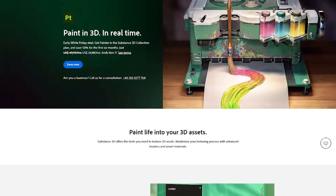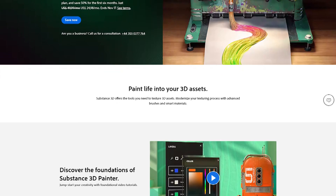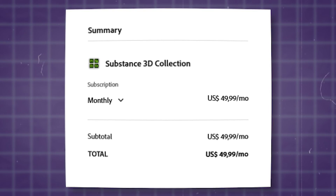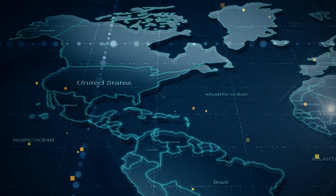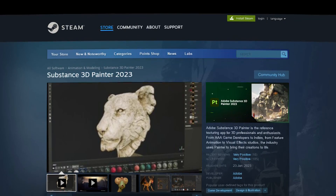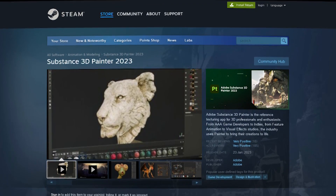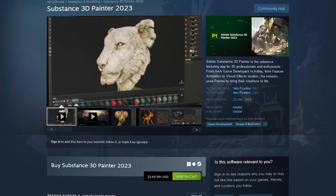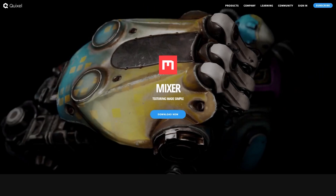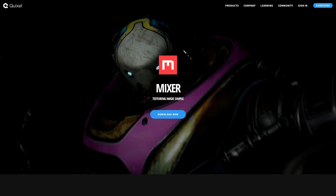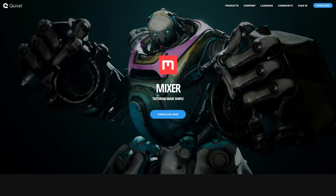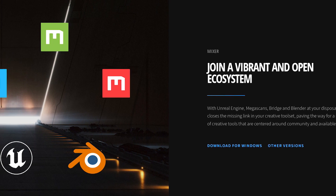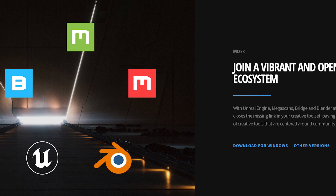Now, in terms of pricing, Substance Painter follows a subscription-based model at about $50 per month, though this can vary by region. You can also buy a perpetual license for the current year's version on Steam for about $150. As for Quixel Mixer, it doesn't have a price tag — it is completely free. You can download it with Unreal Engine to start creating.